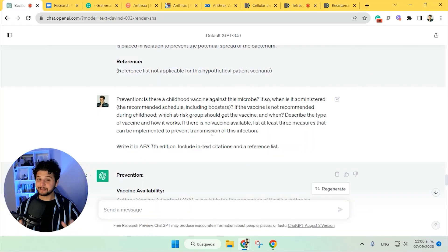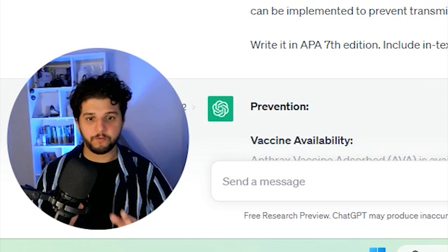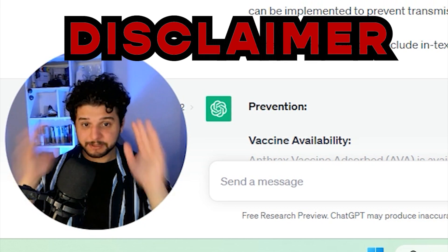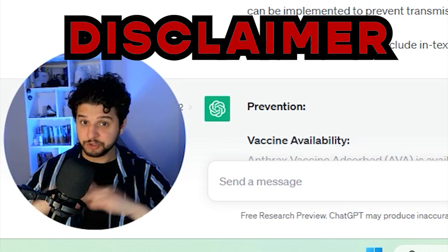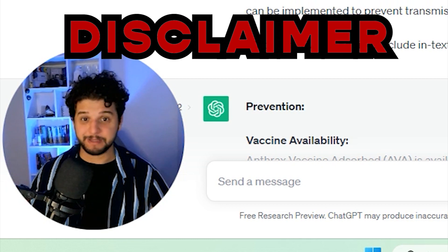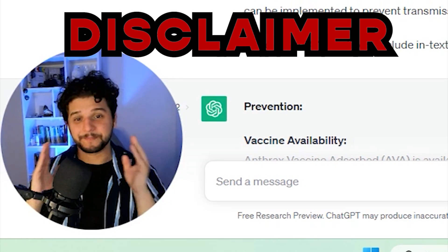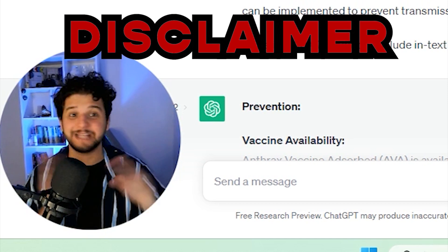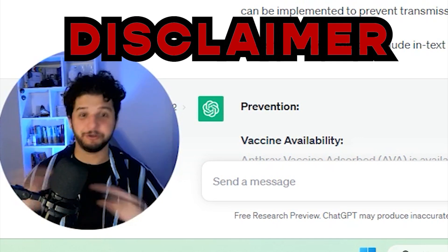We are in the endgame now, because after doing all of this, we just need to edit. Of course, a huge disclaimer: what we have is not approved for submitting. Don't ever create an essay with ChatGPT and just deliver it as it is. Never — huge red flag.